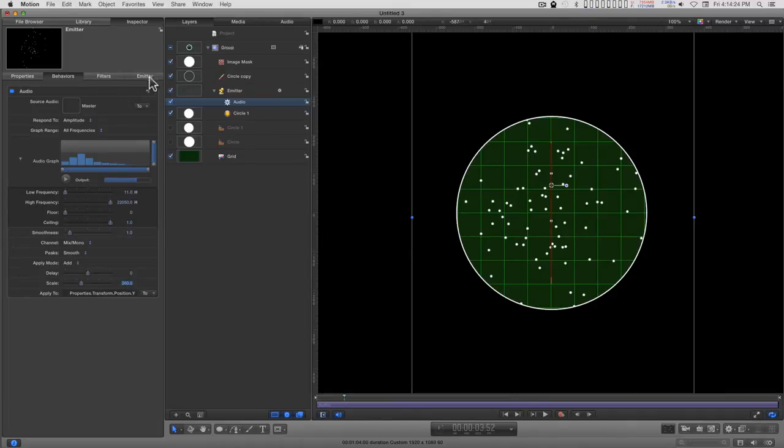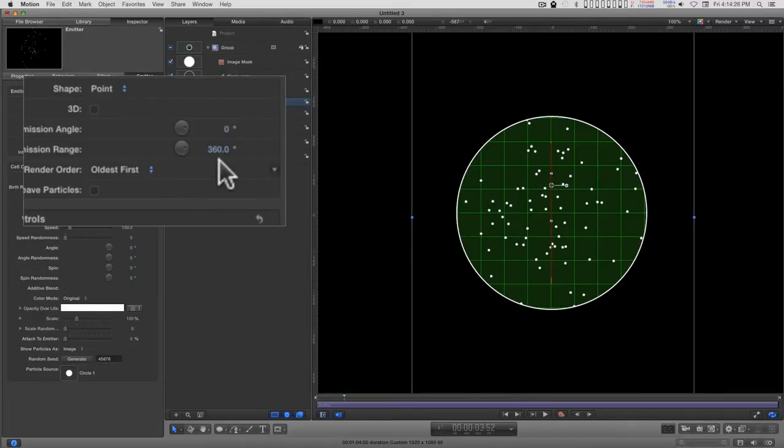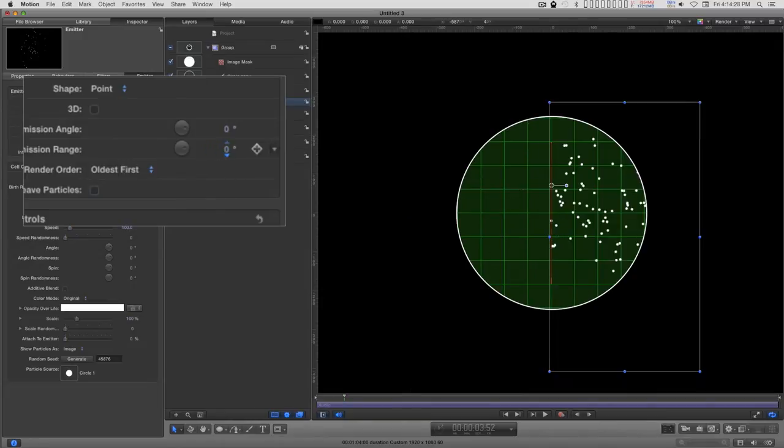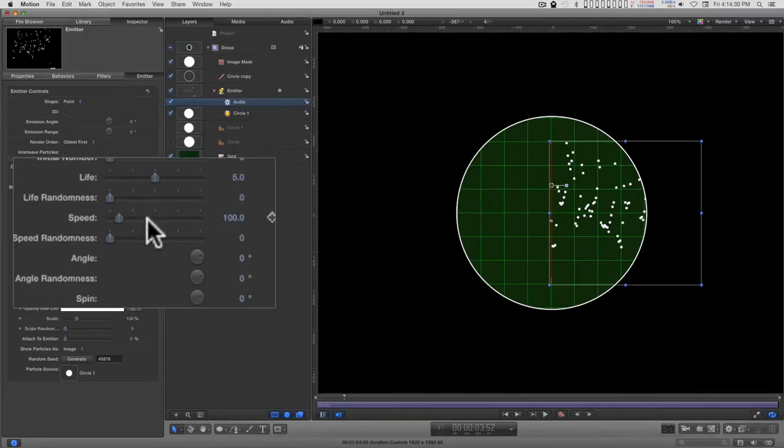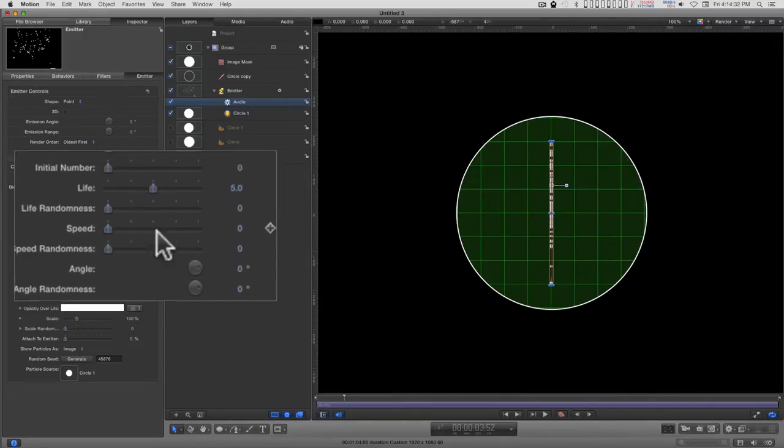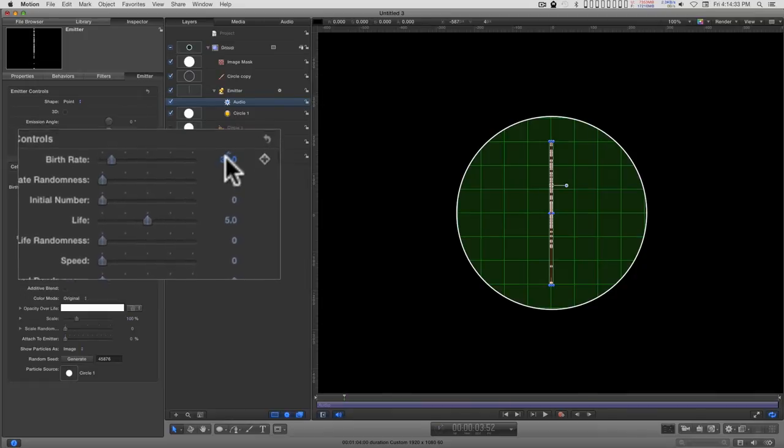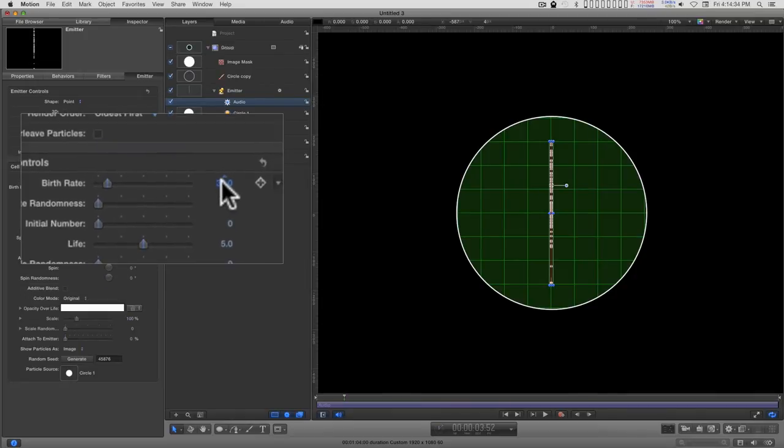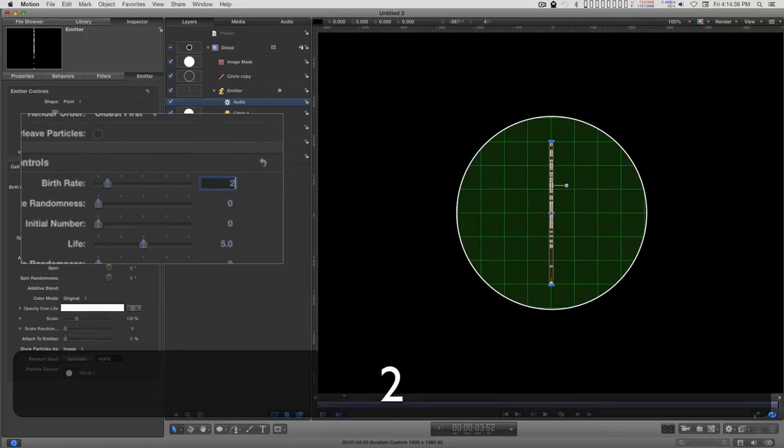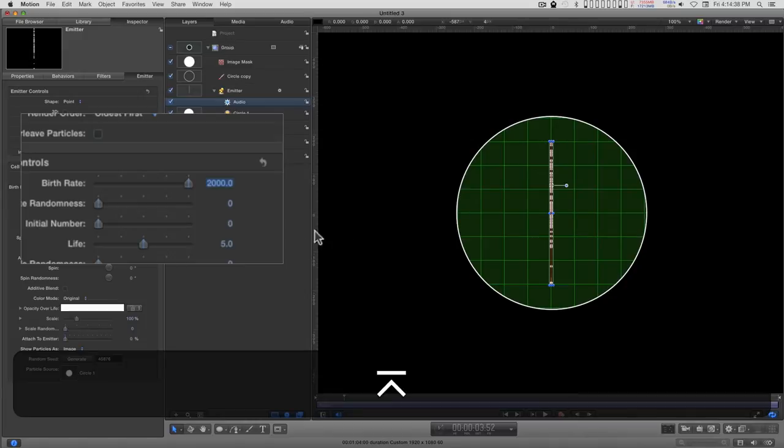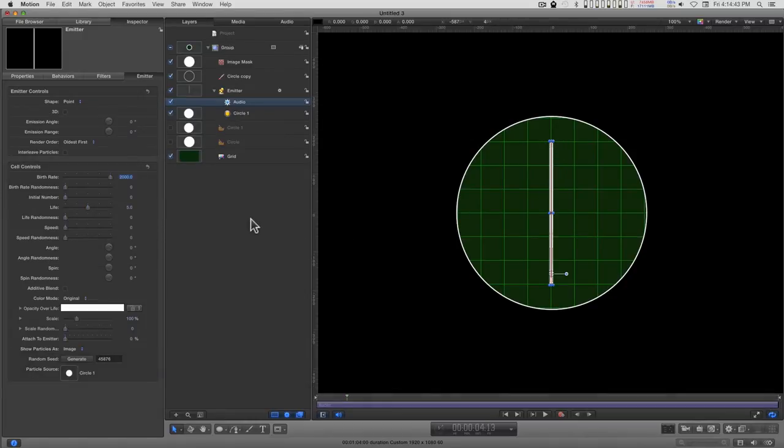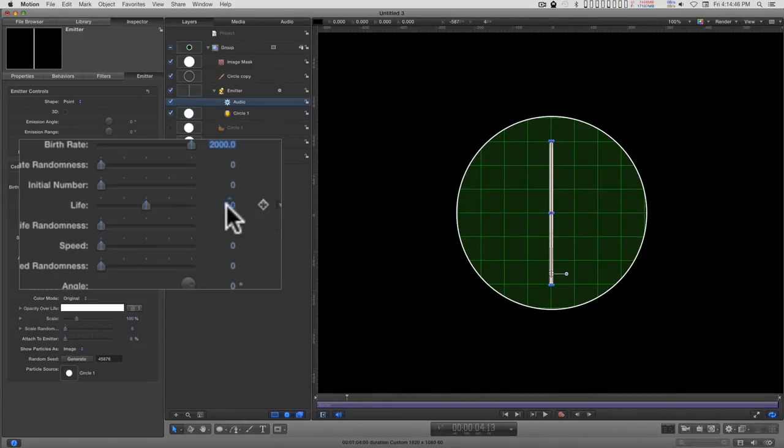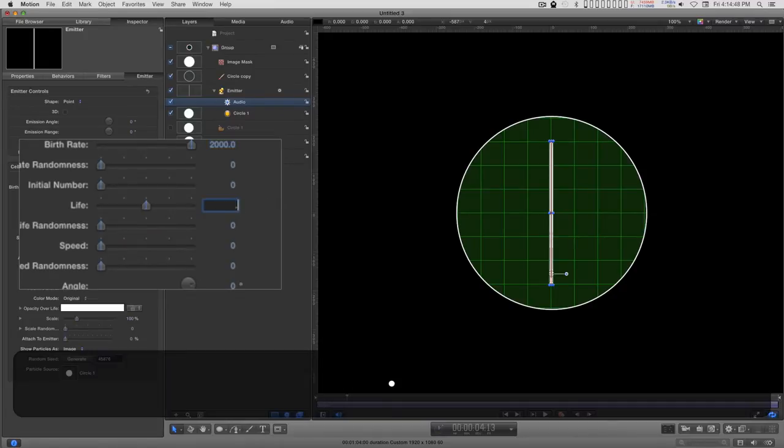Let's go into the emitter and turn the emission range to zero and the speed to zero, and turn up the birth rate to 2000. We're going to turn the life down to about a quarter of a second.